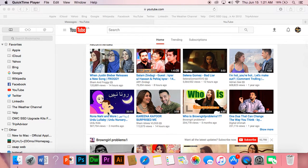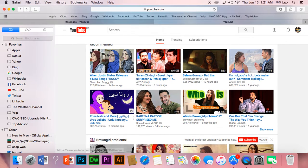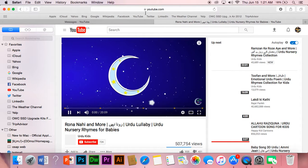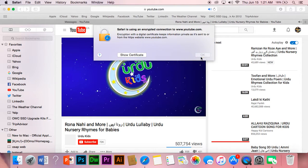I'm gonna choose this one — 'Rona Nahi'. Simply, you just have to go to your link bar here.